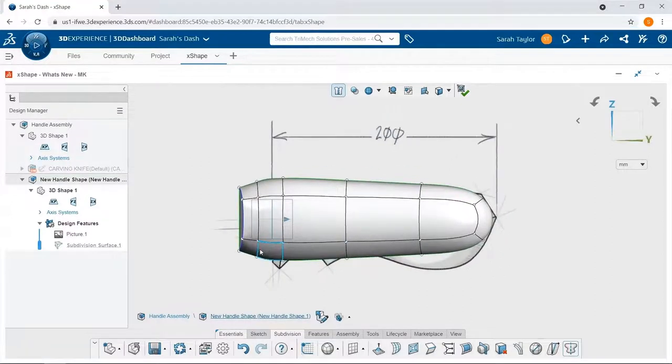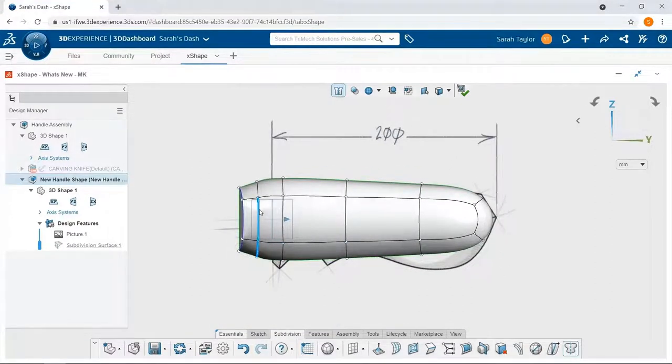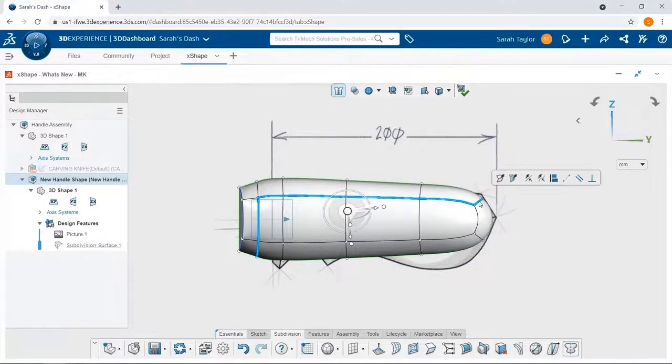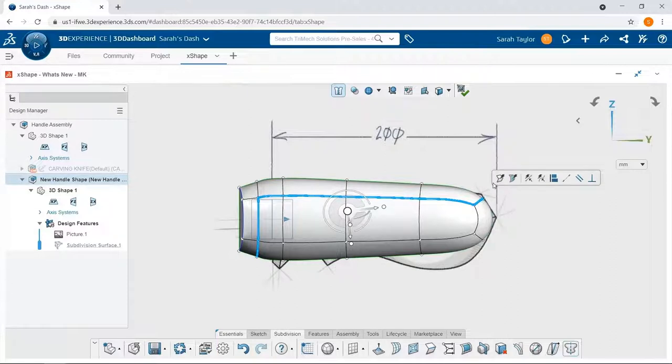I'm also going to crease the next set of edges that I select, and again this removes the surface continuity between the faces on either side of the crease.